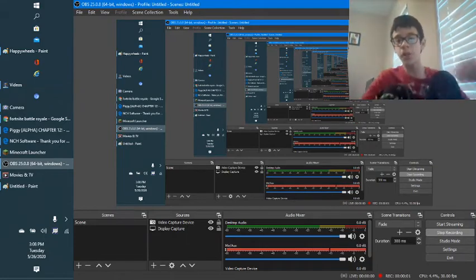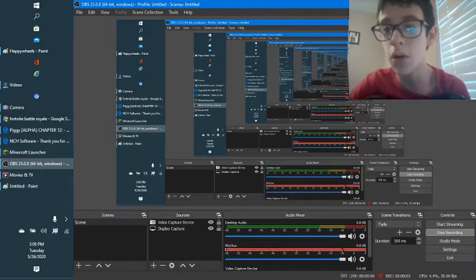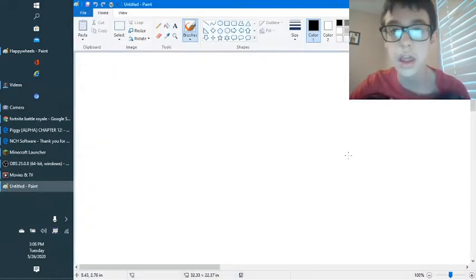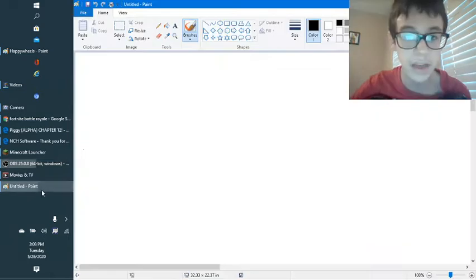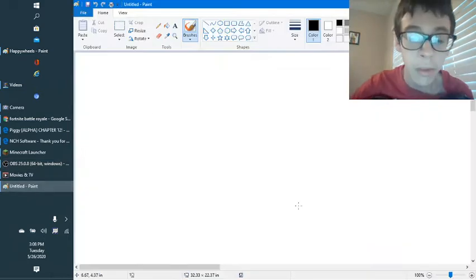Welcome to Draw My Life video guys. Sorry guys, I need this on.